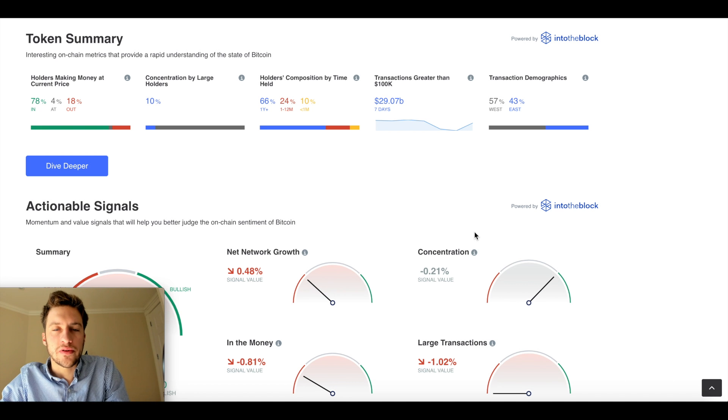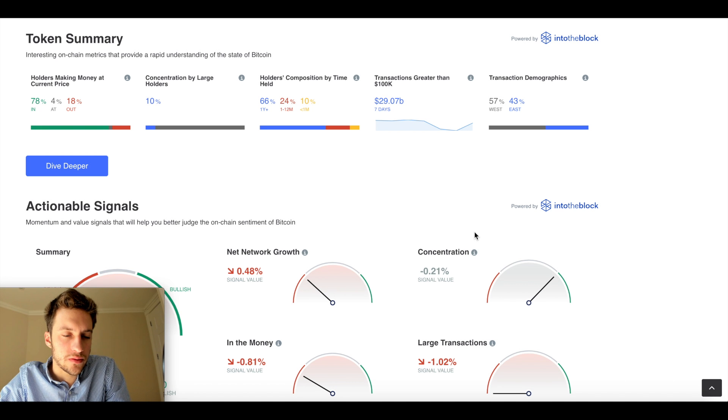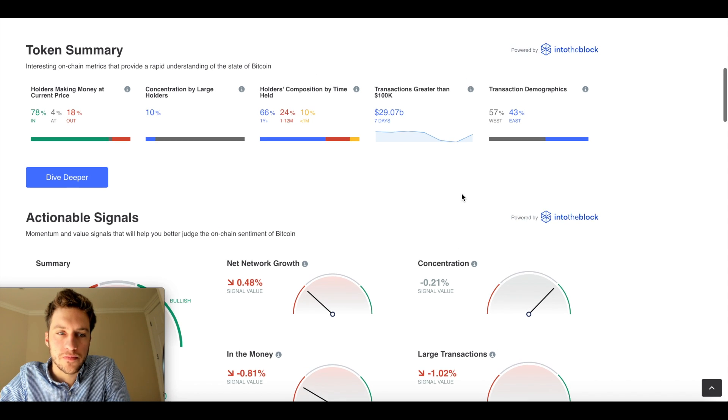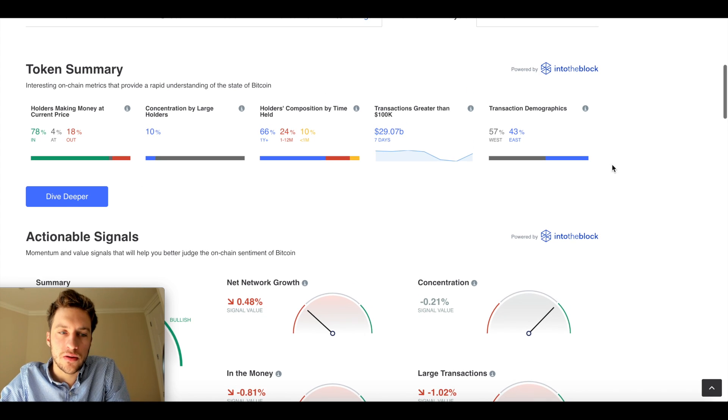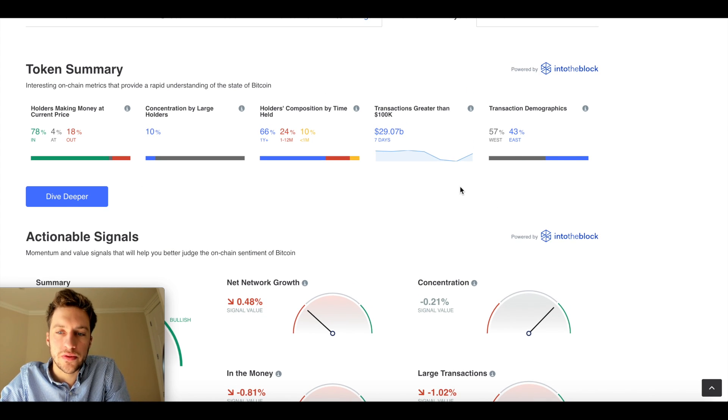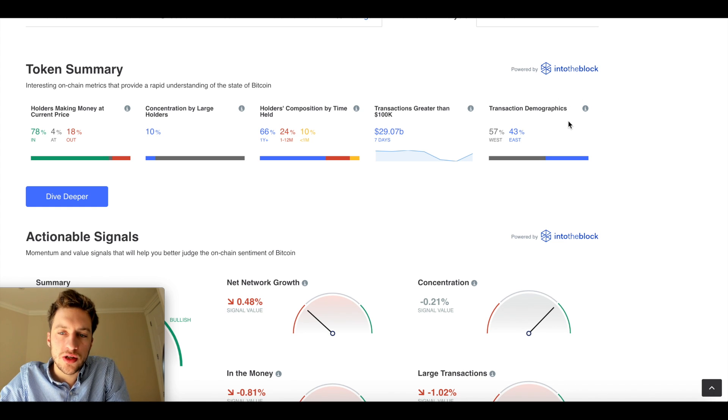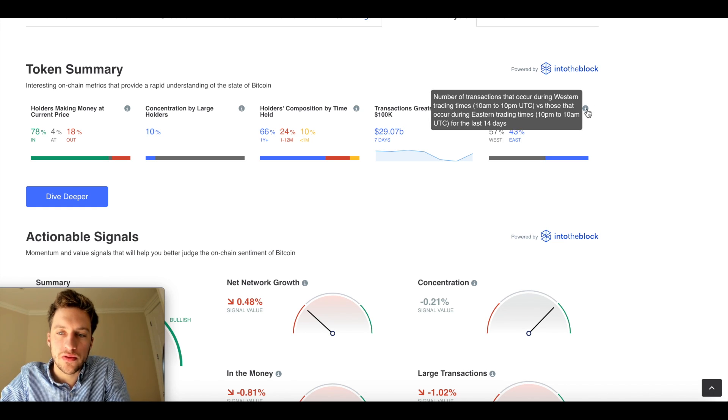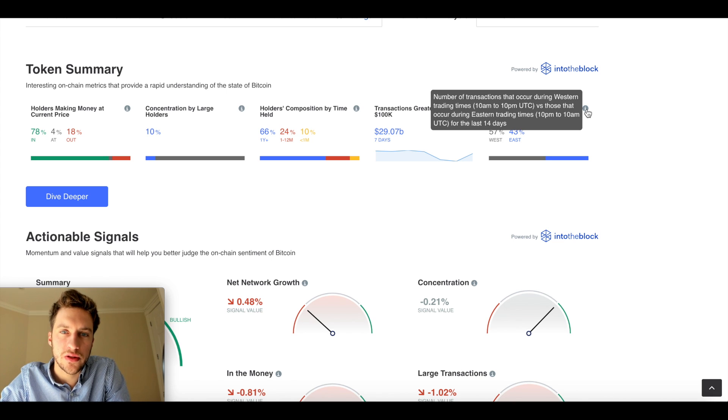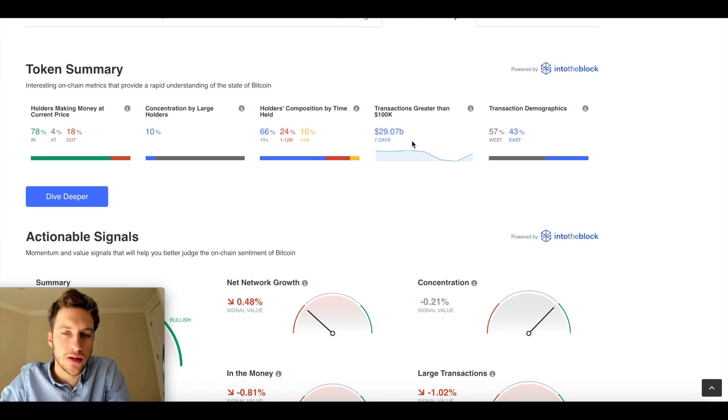All right traders, so let's break down these indicators I was talking about. So there are five main indicators that CoinMarketCap uses. Of course, these are all from IntoTheBlock. Transaction demographics and transactions greater than 100k. So this is the transactions that occur typically during Western and Eastern trading times.